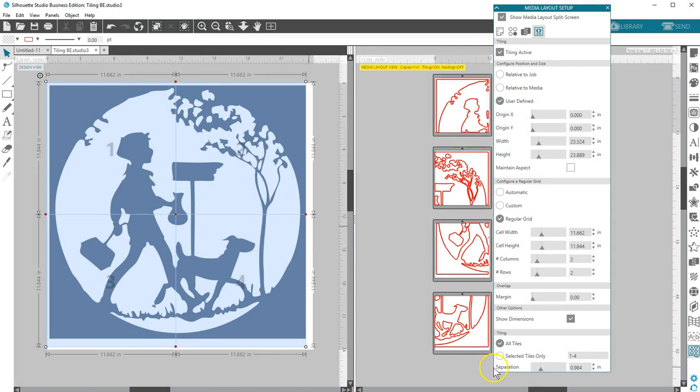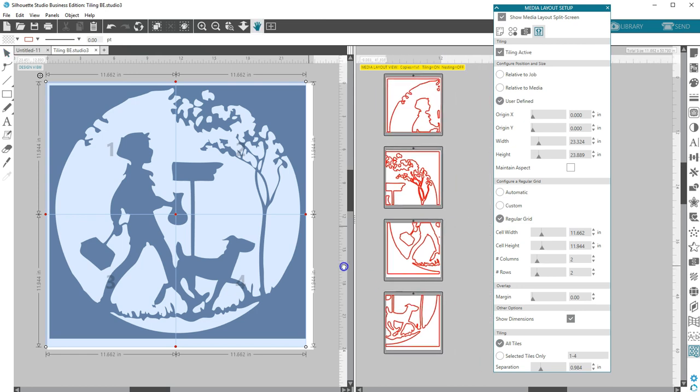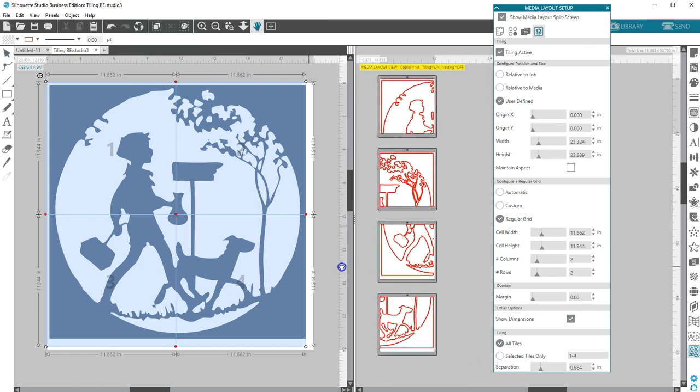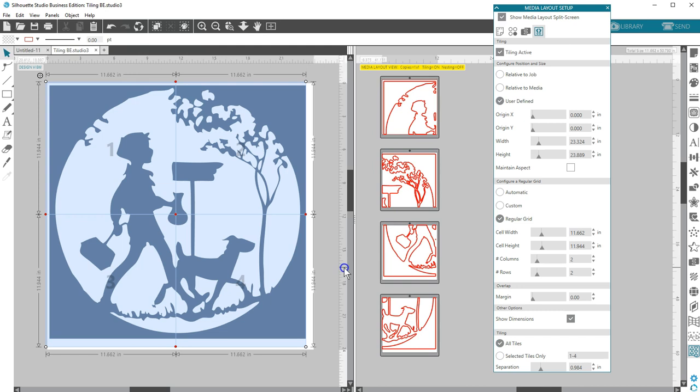Separation adjusts the separation dimension between tiles being cut. That may seem like a lot of options to set up tiling, but it's a great feature that will help you break these large designs automatically into smaller pieces for cutting. You can let Silhouette Studio do most of the work, or you can customize it for your design.